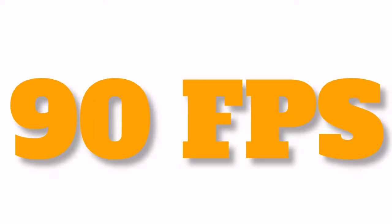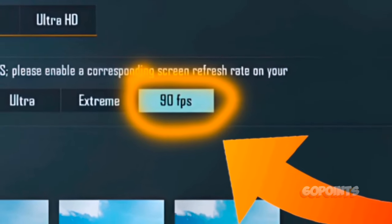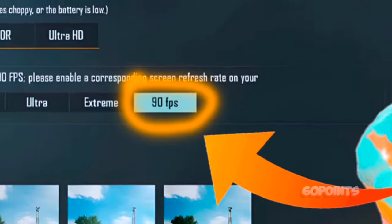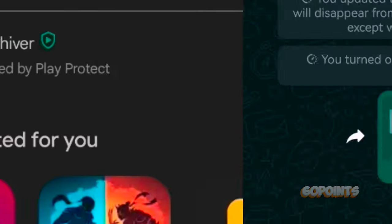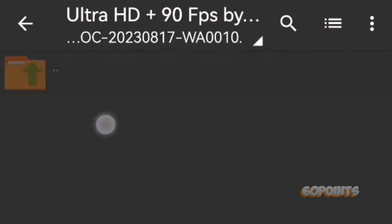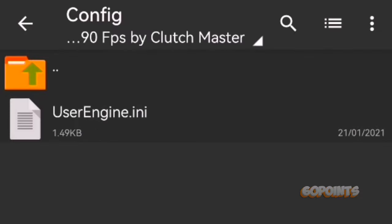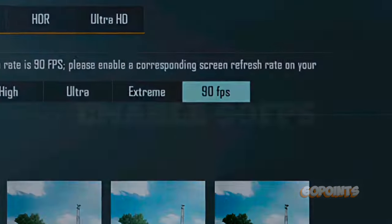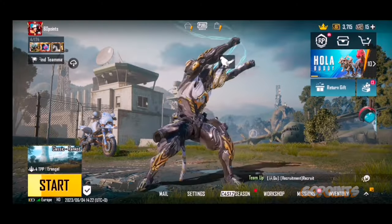How to enable 90 FPS in BGMI or PUBG Mobile? What's up, point takers?